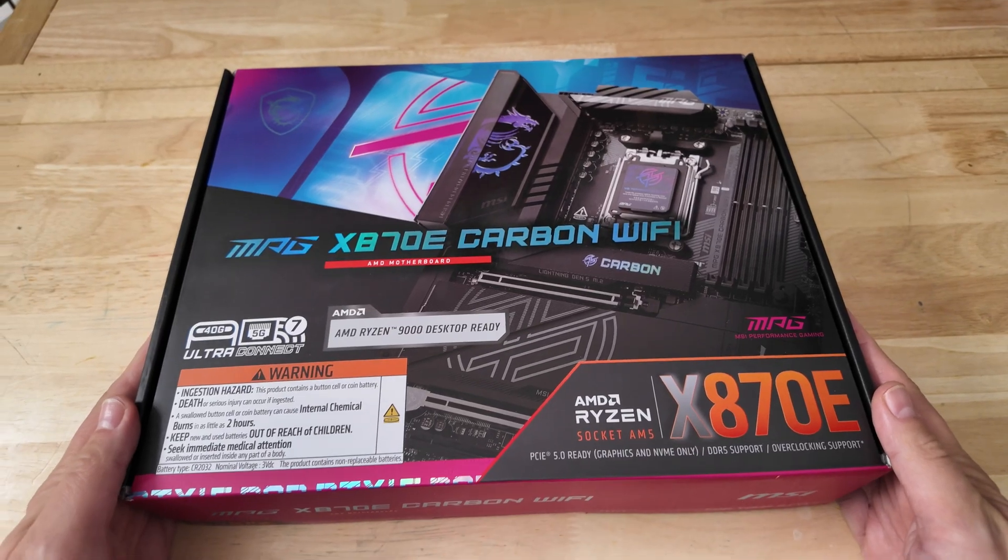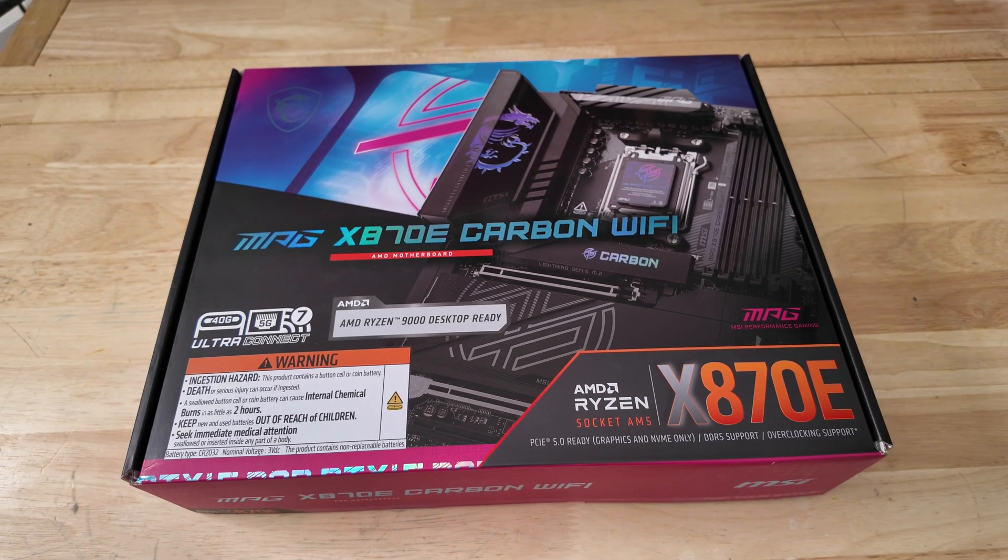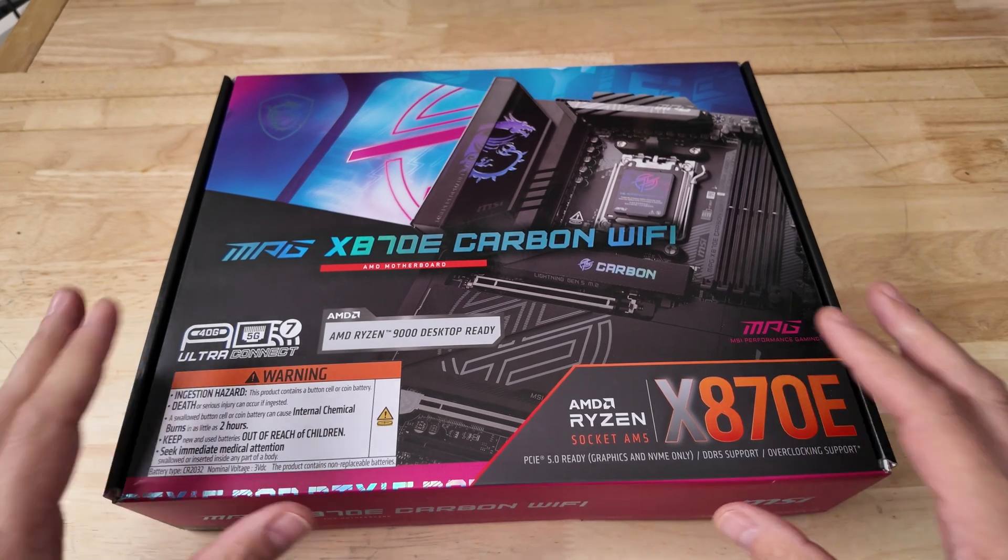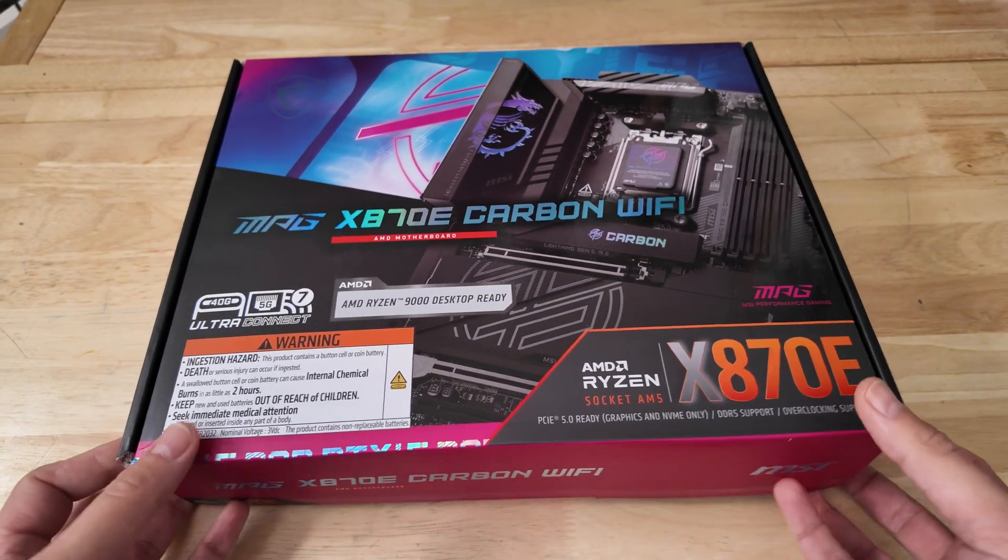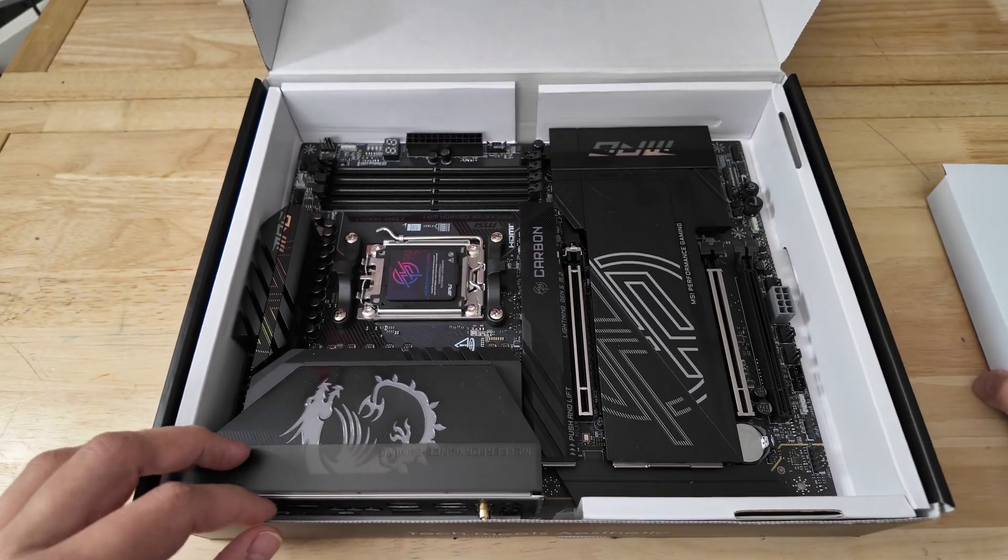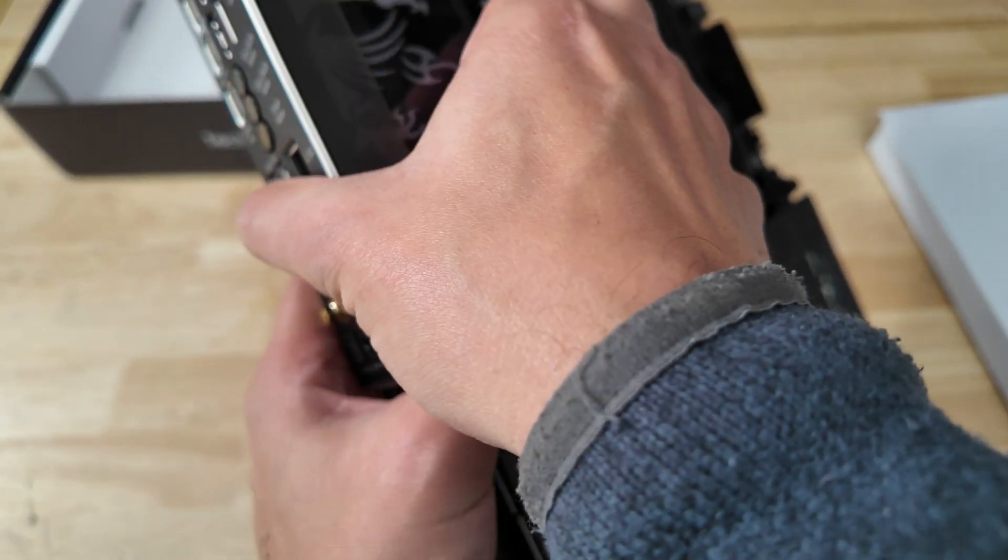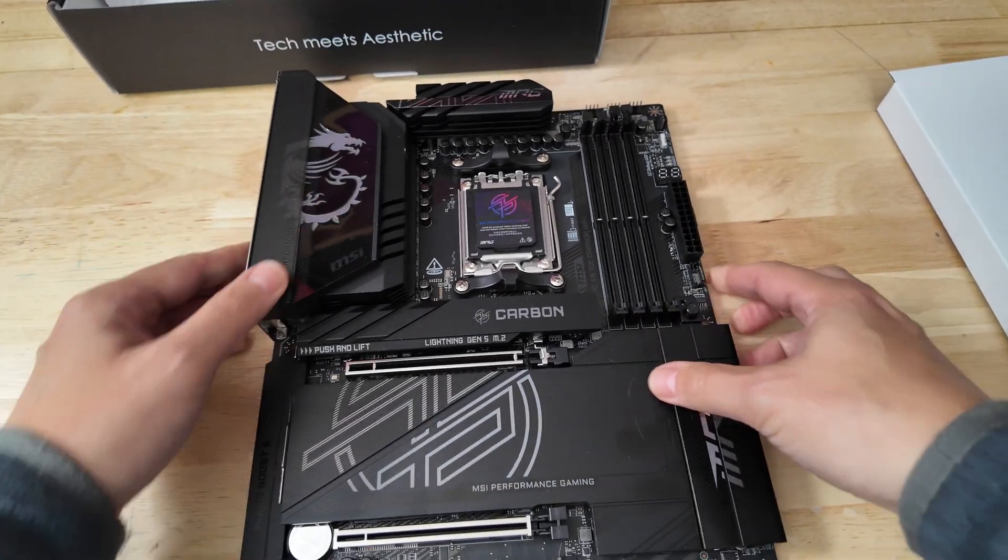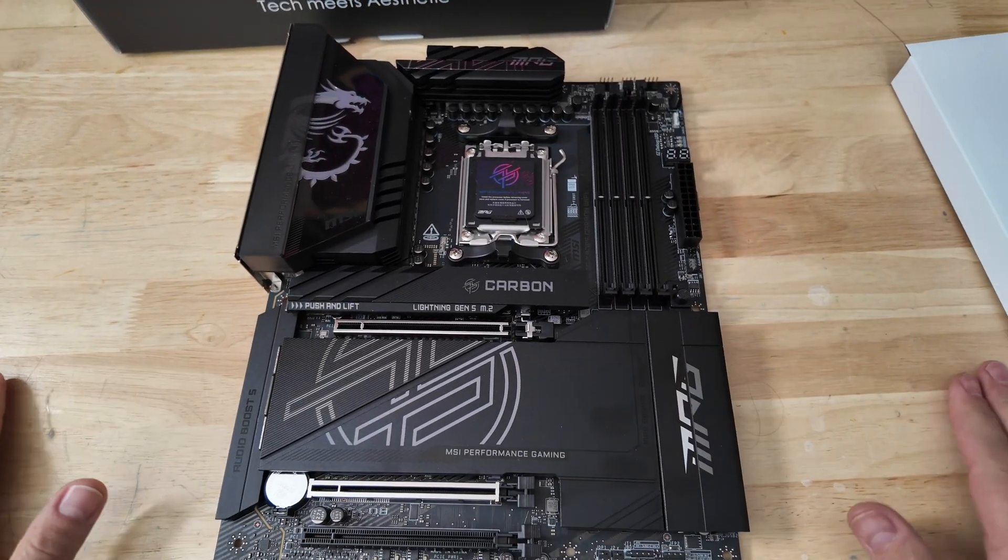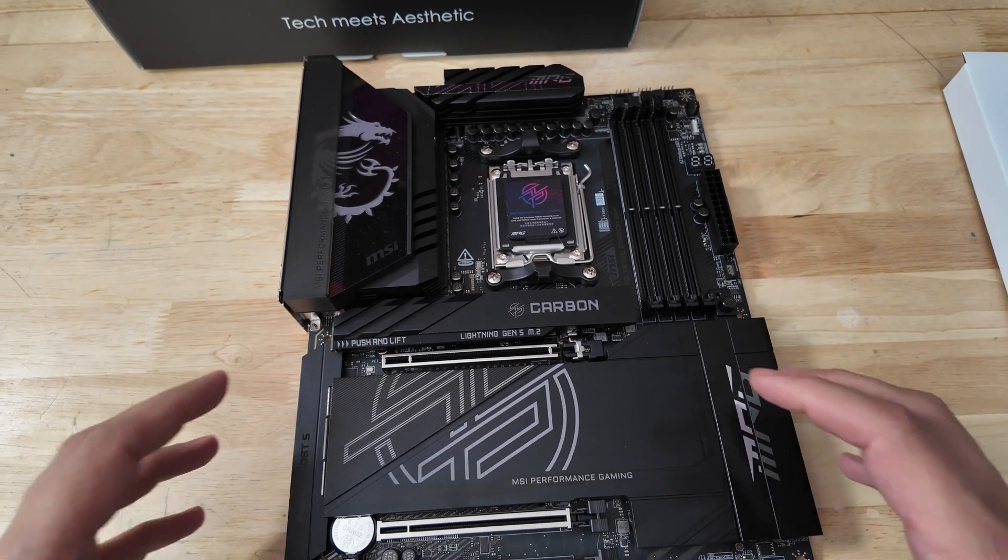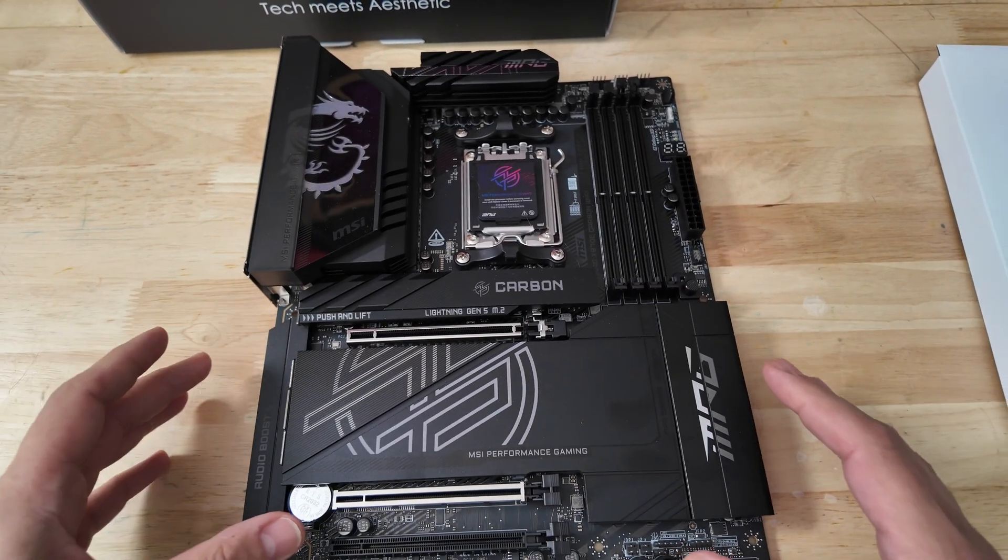So here we are with the MSI MPG X870E Carbon Wi-Fi and we are going to have a little look inside the box and check out the motherboard now. Very very heavy this thing. I've already lifted up the box so I know what we're actually dealing with. Very attractive motherboard, I like the design.